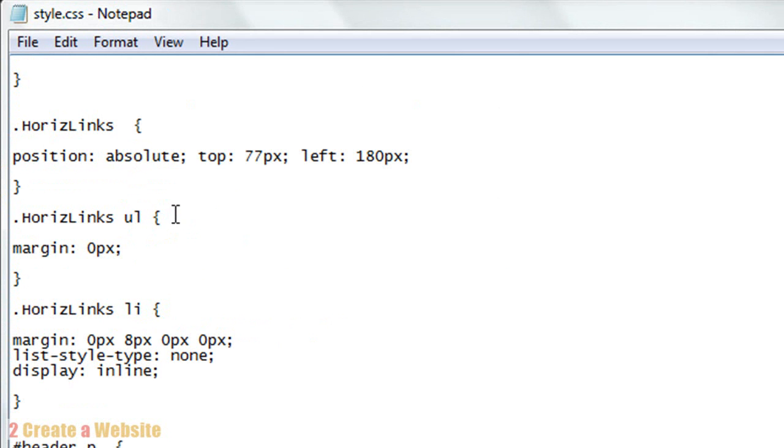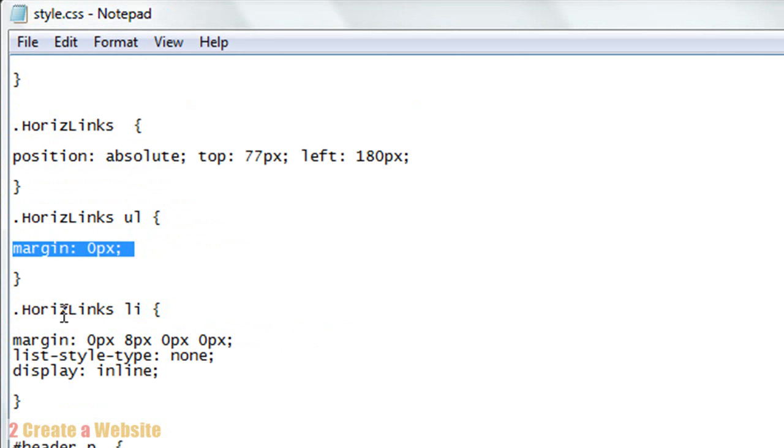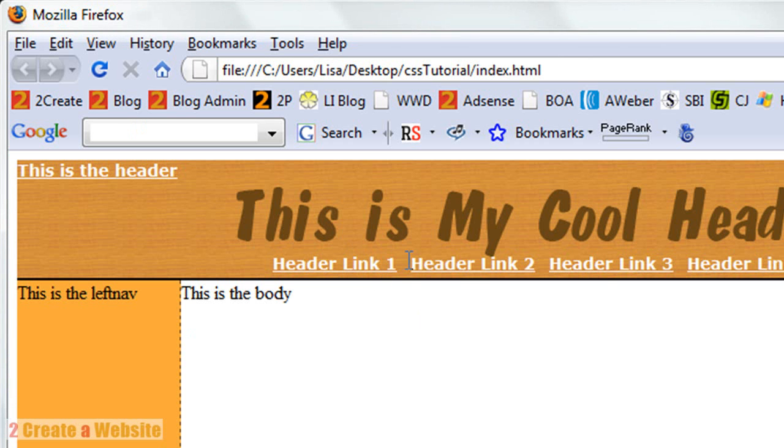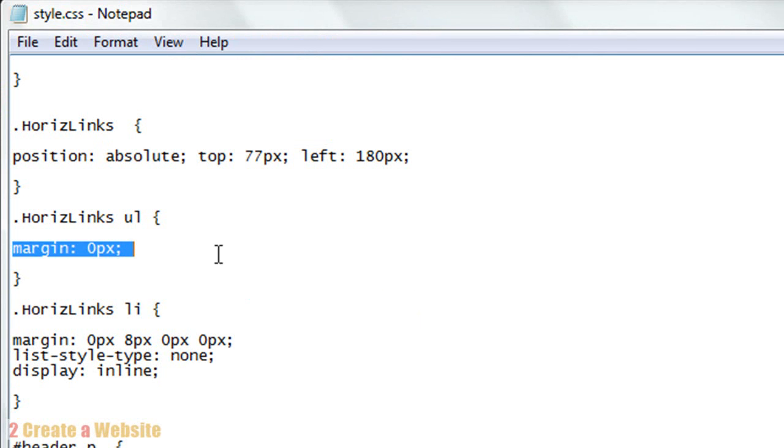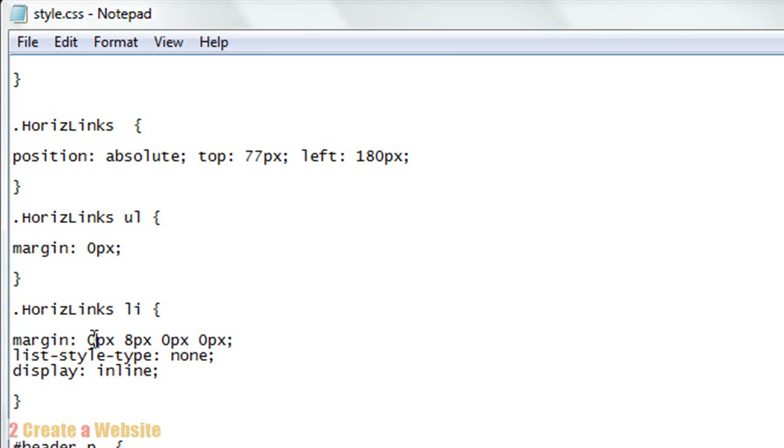I had to style each element of the UL and the LI tag. Here's the UL tag. I gave it a margin of 0. I didn't want it to have any margin because I've already positioned it 77 pixels, so I'm cool on the positioning. The LI tag - remember, each link is an LI. So I had to style the LI. Here's the style for it. The margin - anytime you see 4 coordinates like this for a margin, the first number is always the top, the second number is always the right margin, the third is always the bottom, and the fourth one is always the left margin. It's top, right, bottom, left - like clockwise.